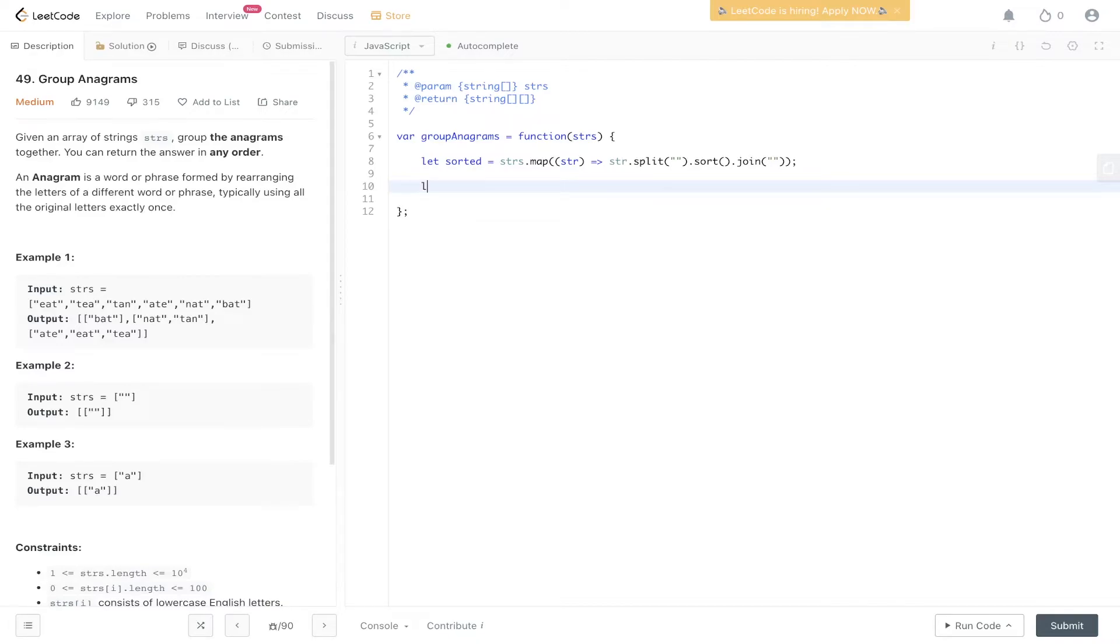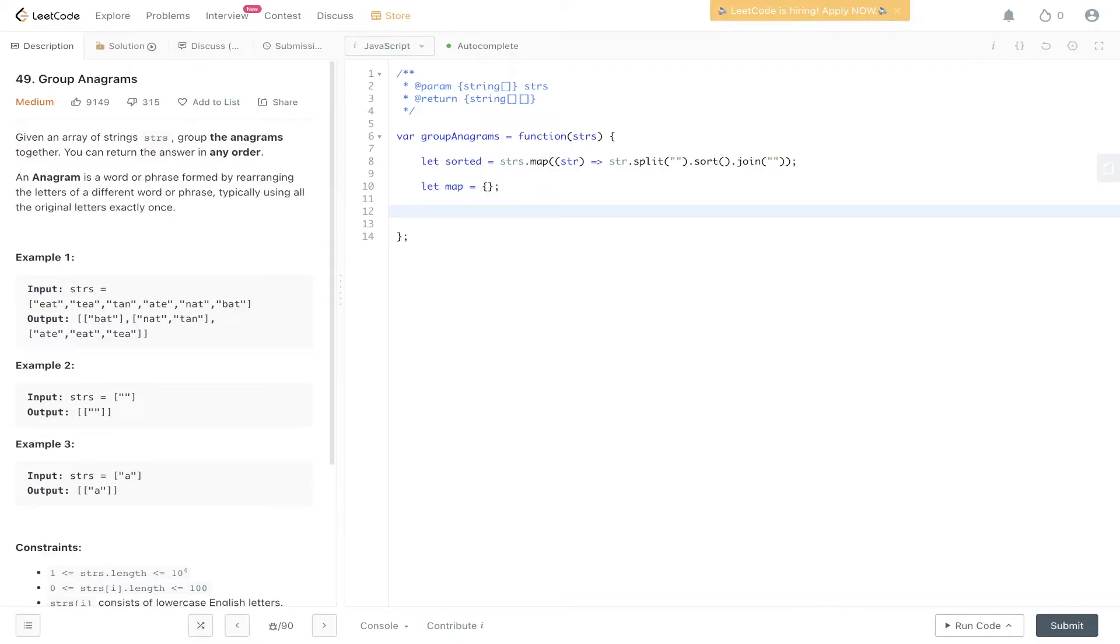Now we need to create the map data structure. We can just define this as plain object. Then we need to loop through the sorted array we just created and check if the map contains that value. If it doesn't, then we can add it to the string values. Let's do that.